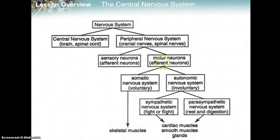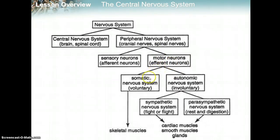Motor neurons are sending information from the central nervous system to whatever is being targeted — like muscles and organs. The motor nervous system has two categories.